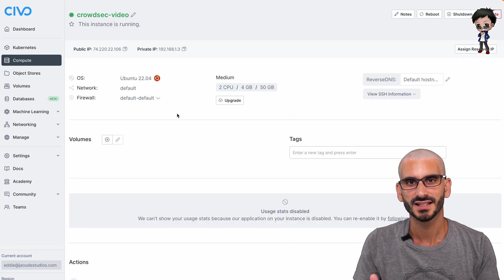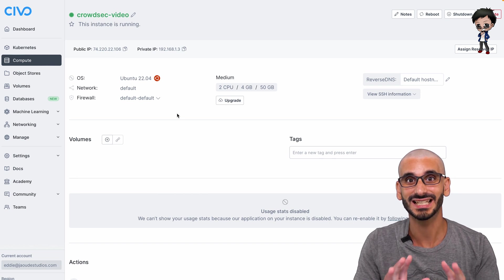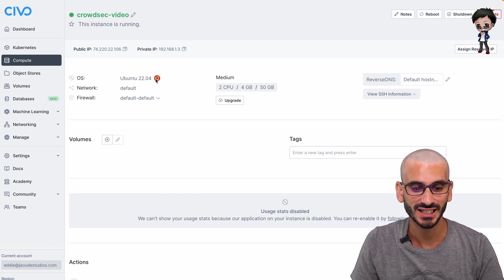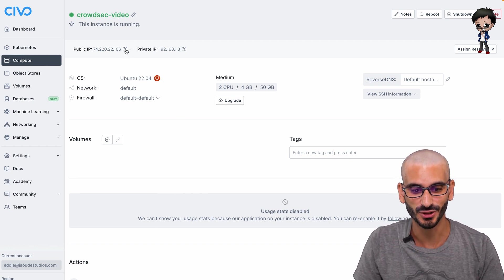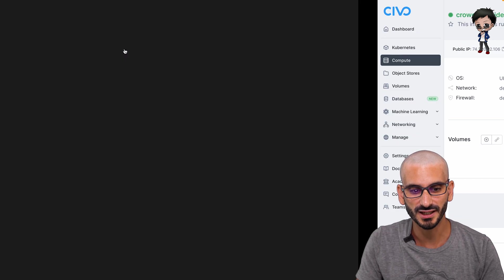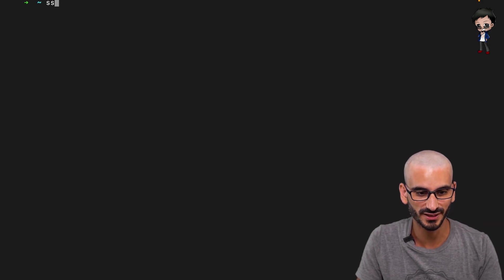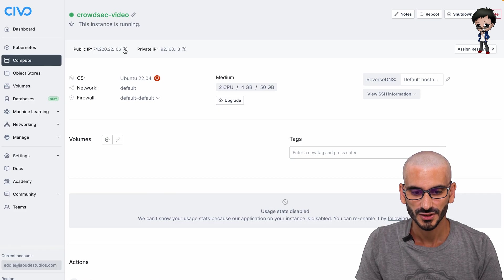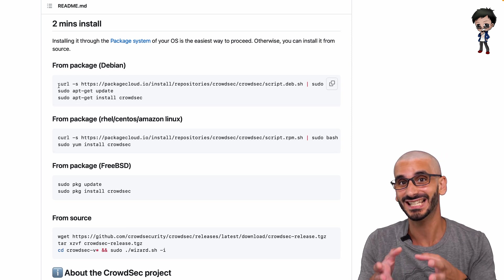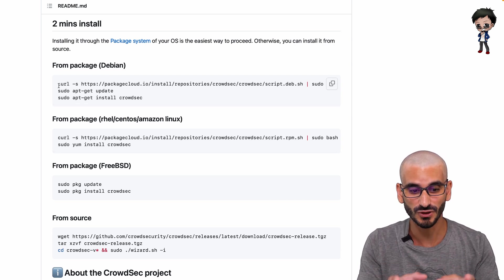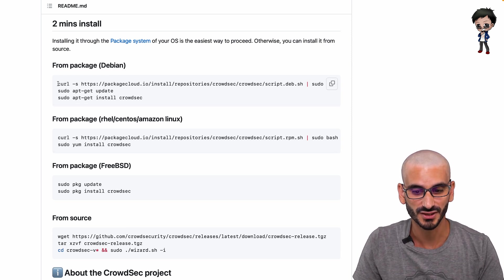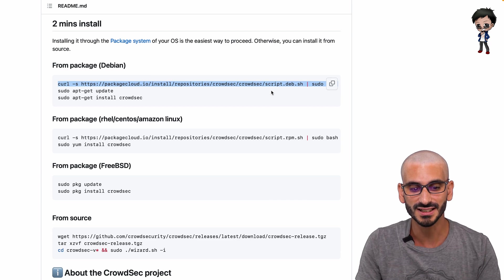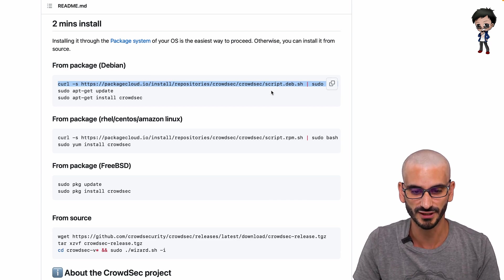So now we have an Ubuntu instance running that's completely kind of basic and default. Let's connect to it on the terminal. So I'm going to grab the public IP and SSH to it. And now we're logged in. So what we can do is we can actually take the two-minute installation and run those commands. The first thing we're going to do is take the curl command and we're going to run their script.